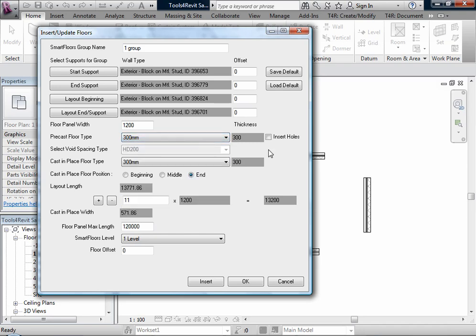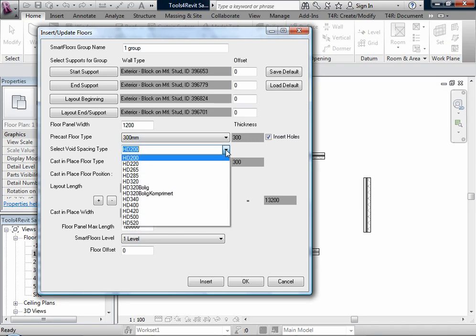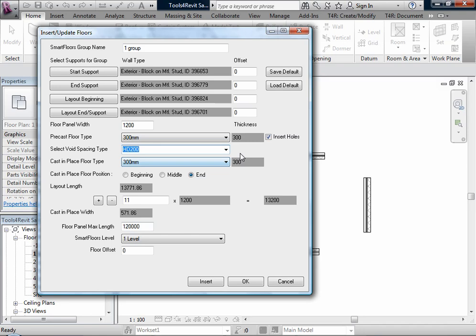If this checkbox is selected, we can insert holes in our floors. We can select which holes should be inserted. The holes have to be placed in the directory of libraries. The directory can be set during installation. The hollows are generic model families with voids.